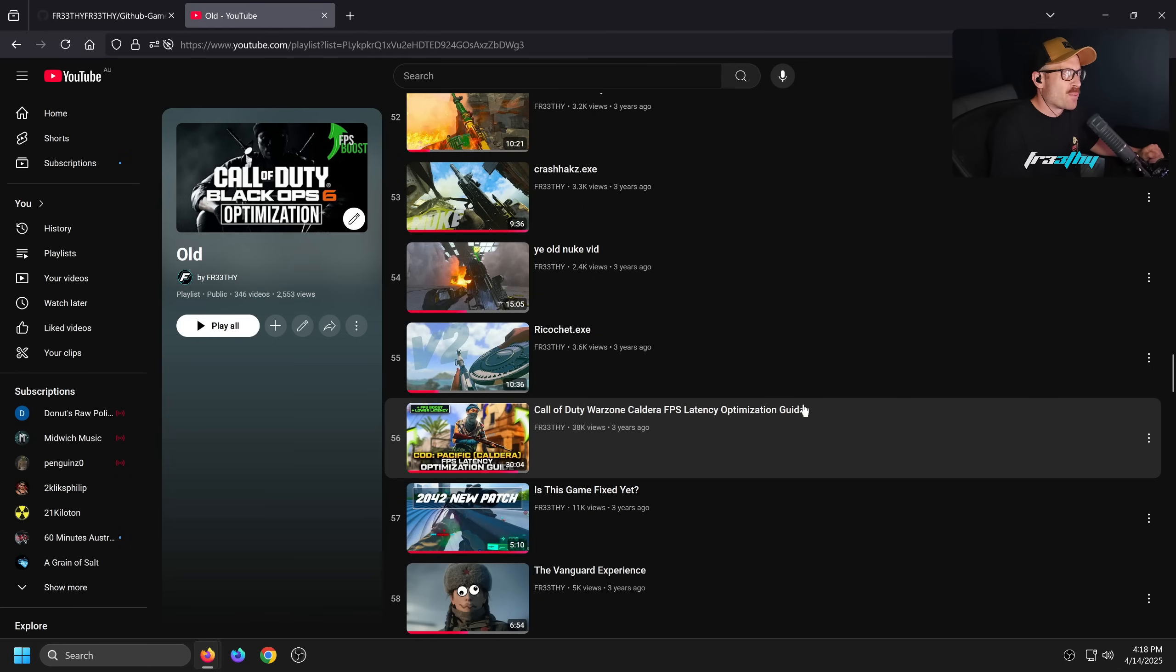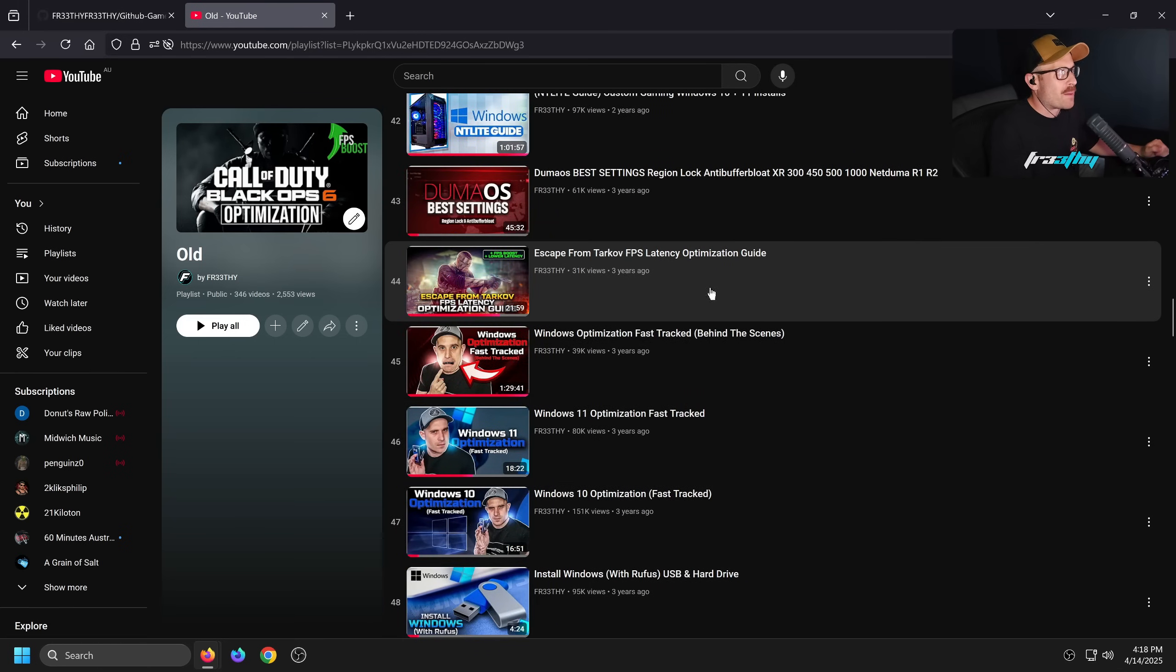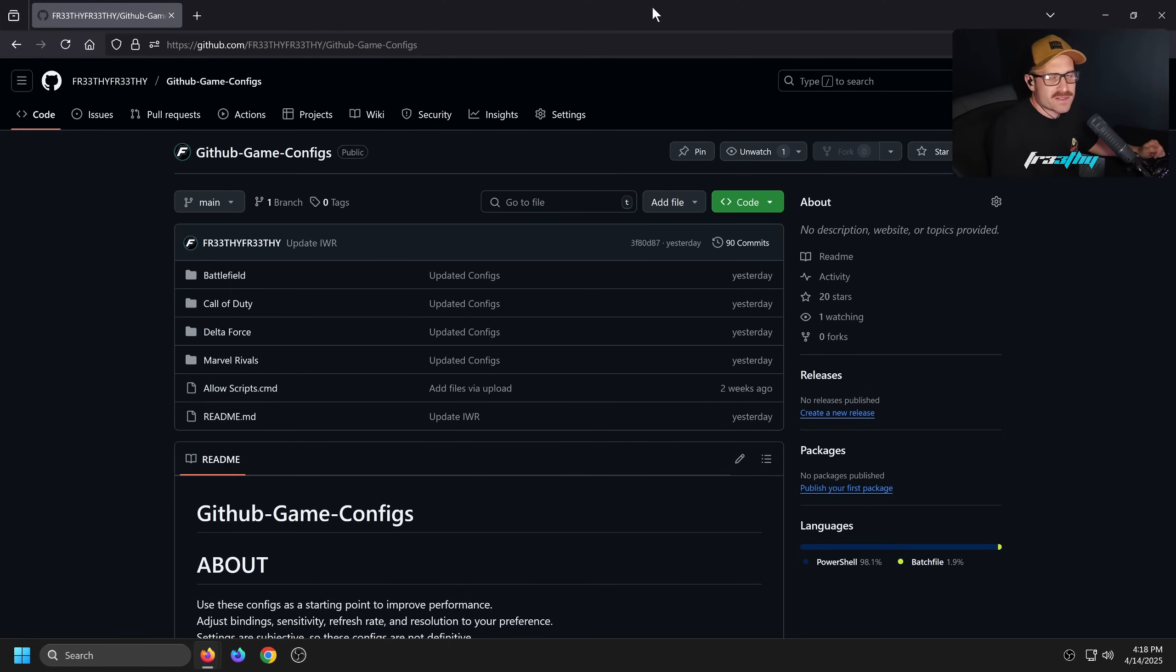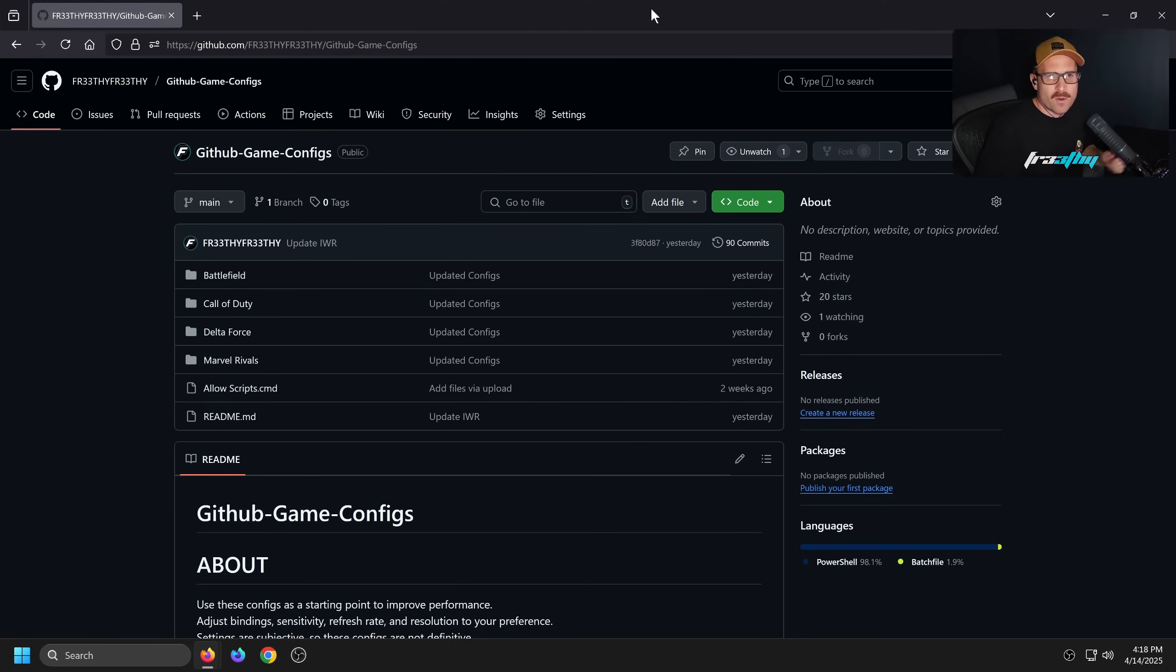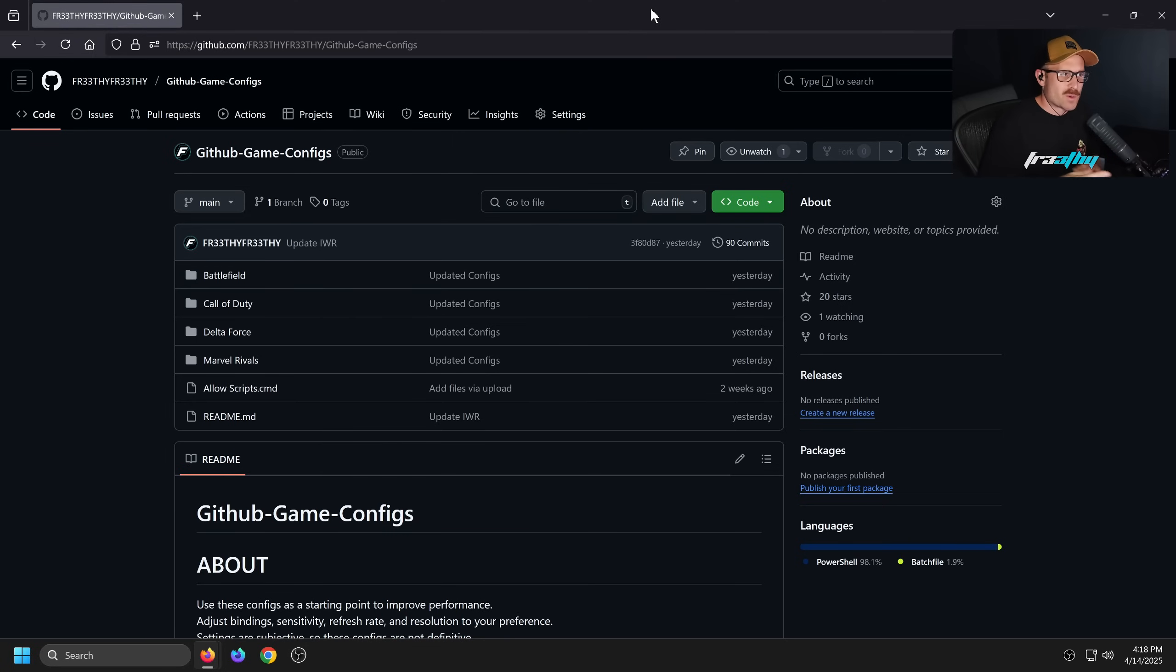Today specifically we're talking about GitHub Game Configs. For a long time I've always done game optimization guides throughout my channel, sharing a config to make your life easier. But it always got put up on a Google Drive or OneDrive, and then the file would get out of date and lost, and you had to manually import it yourself.